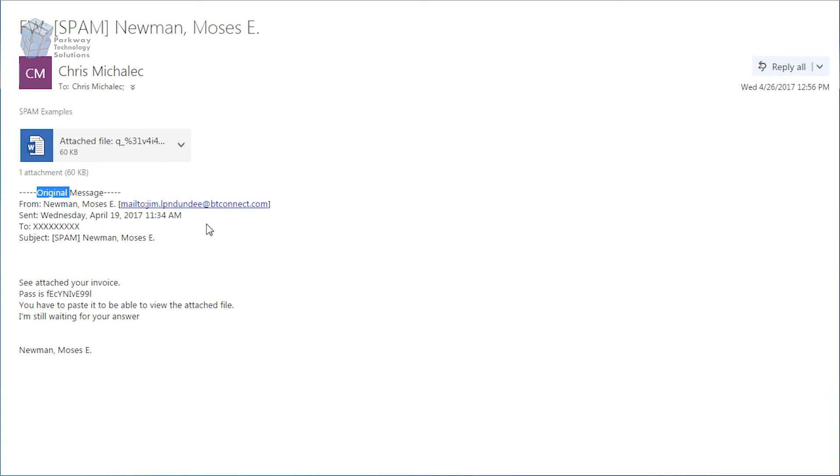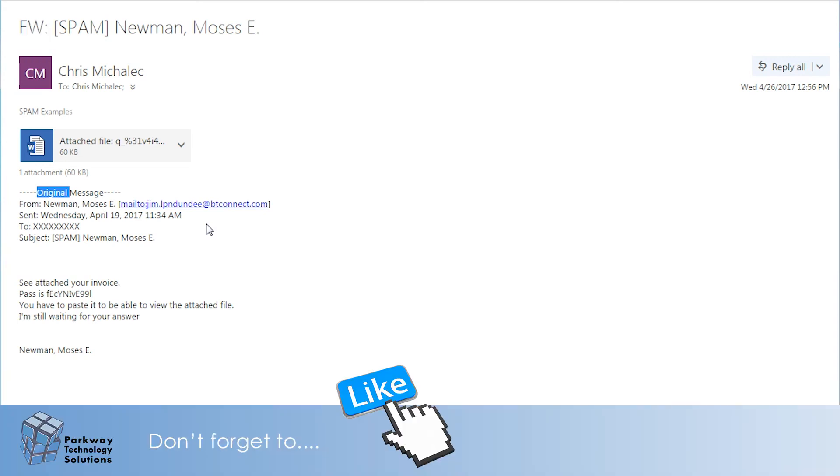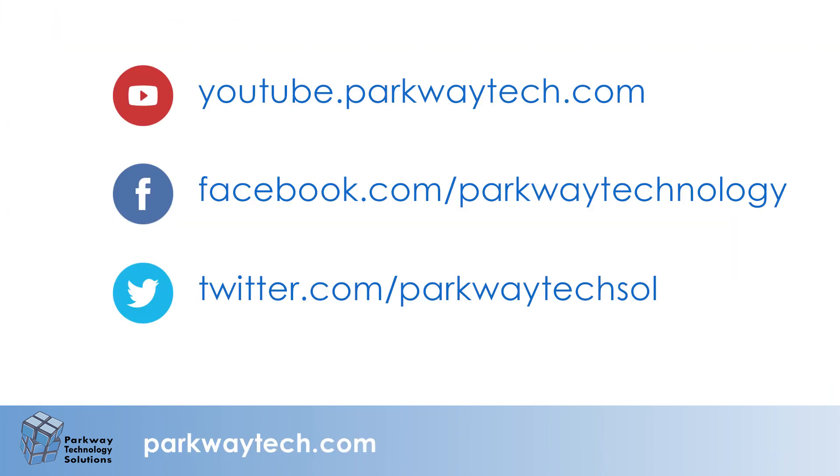It's going in the trash. This has been Spam Spotting. I appreciate you watching. Remember, you can check out all past episodes and future episodes of Spam Spotting up on our YouTube page. That's youtube.parkwaytech.com. I'm Chris Michalek. Thanks so much for watching.